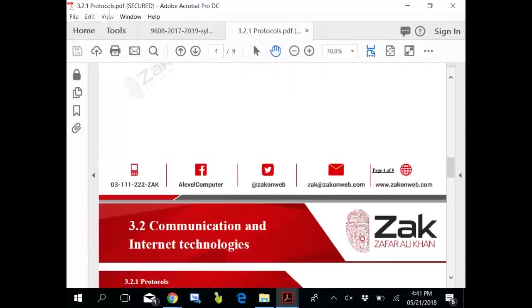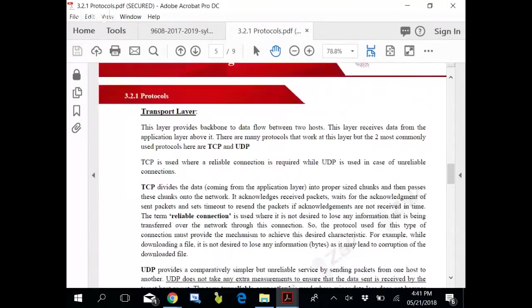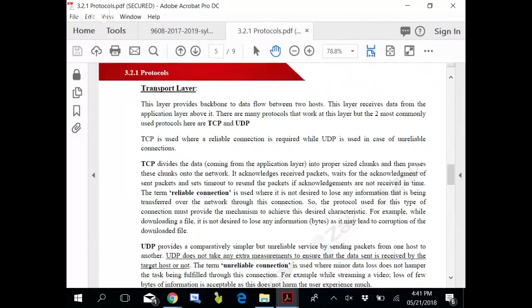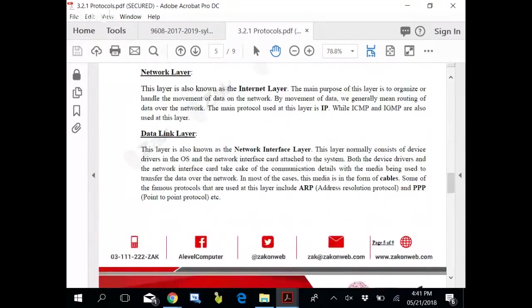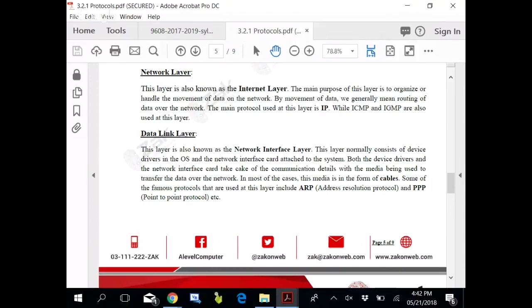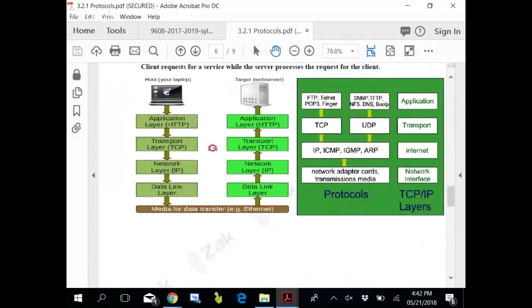Then you have the transport layer. This layer provides the backbone to data flow between two hosts. This is like the road. Then we have the network layer, also known as internet layer. The main purpose of this layer is to organize or handle the movement of data on the network. It is like traffic police. Data link layer is also known as network interface layer. This layer normally consists of device drivers in the operating system and the network interface card - your card and related software.